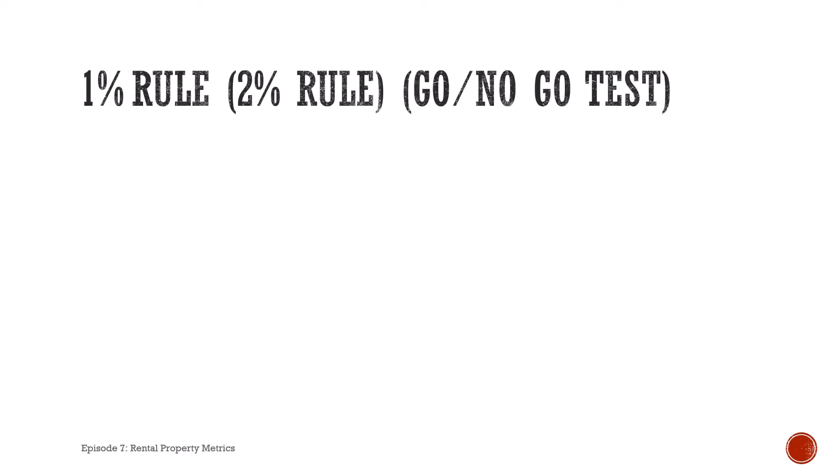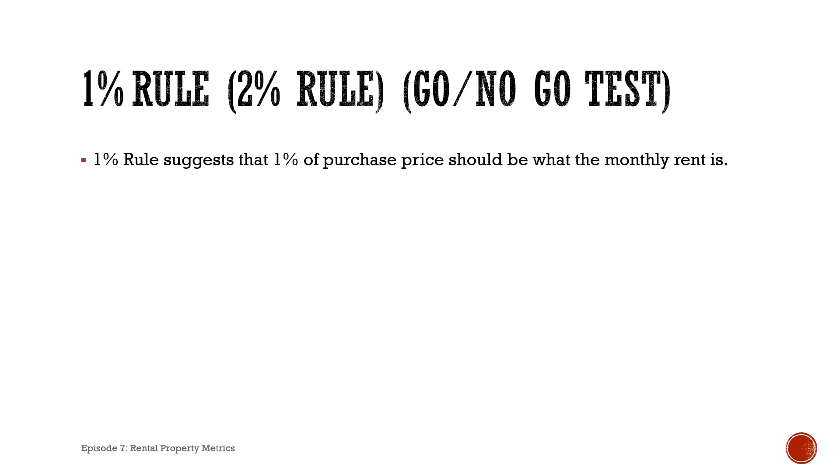So the one percent rule, also referred to as a two percent rule, I like to refer to these as my go/no go test. The one percent rule suggests that one percent of the purchase price should be what the monthly rent is.